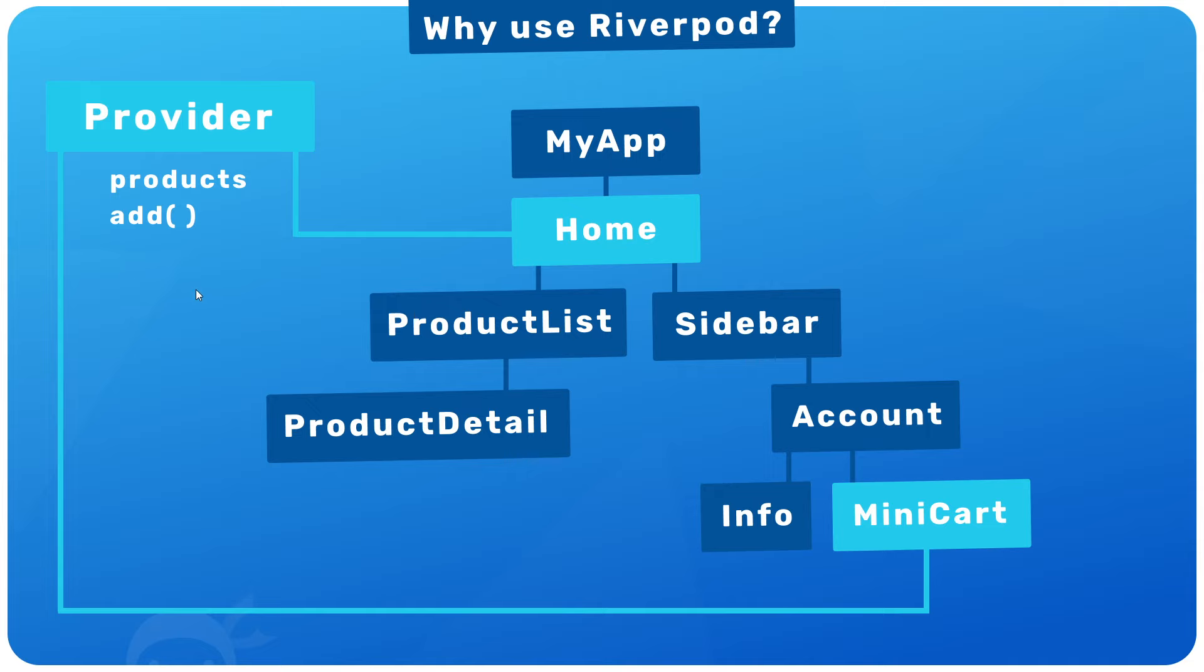We just reach into that provider directly and use a method defined there to update the state. When that happens, the provider can also notify whatever widgets consume the state, which can then rebuild to reflect that change. So this general pattern makes things much more simple and manageable.